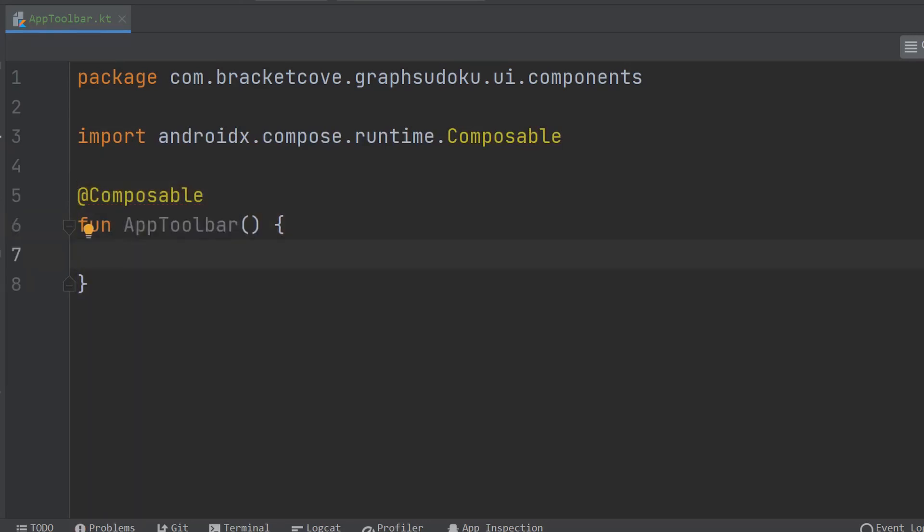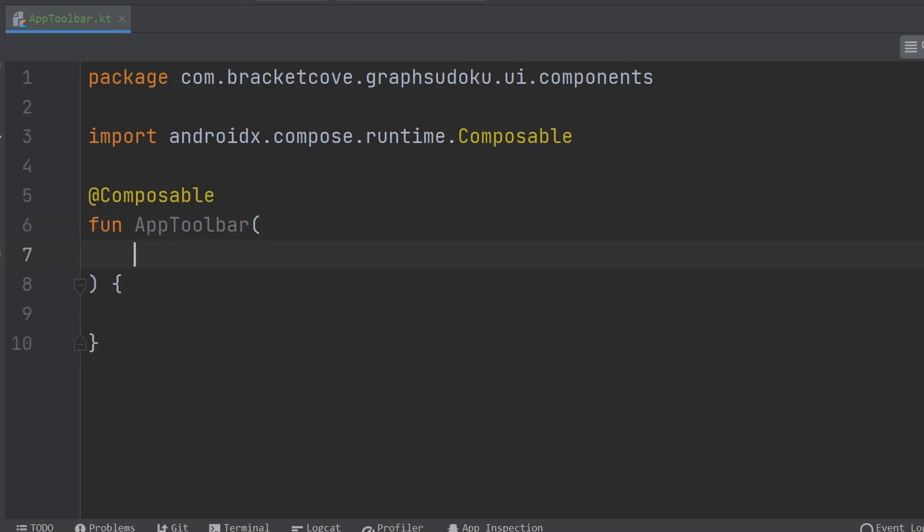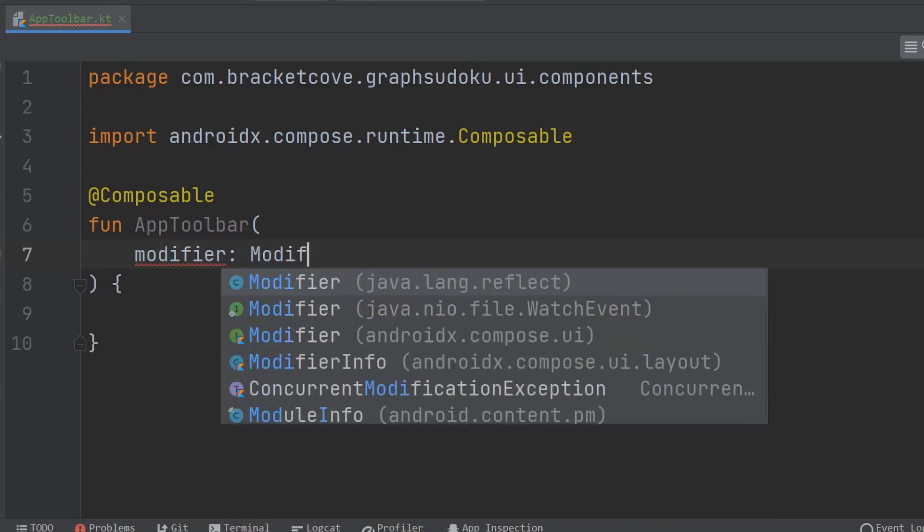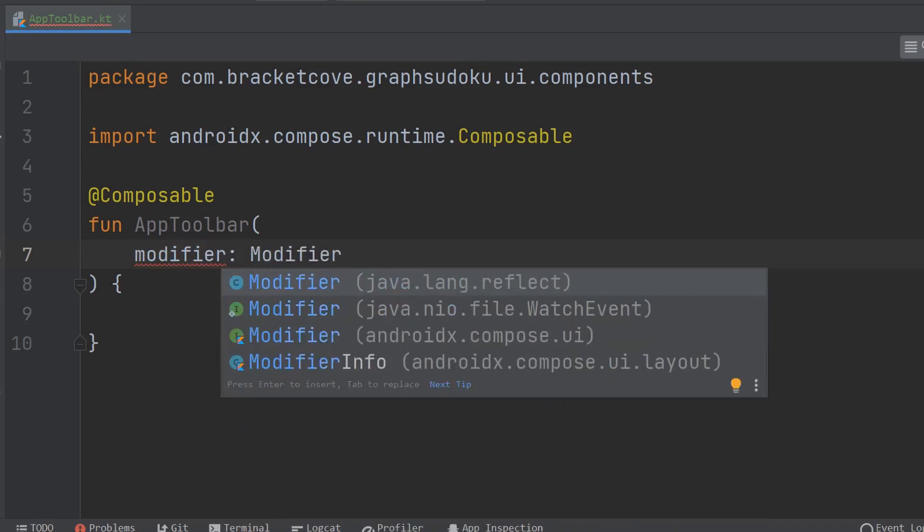First, let's write the parameter list and I'll explain it a little bit. Make sure you select the compose.ui modifier.